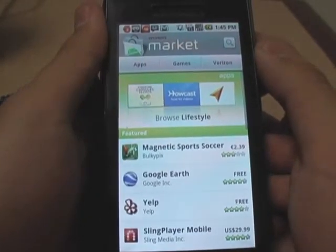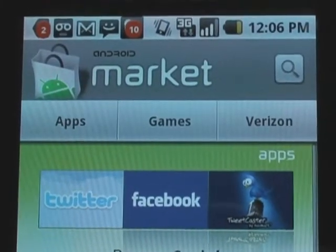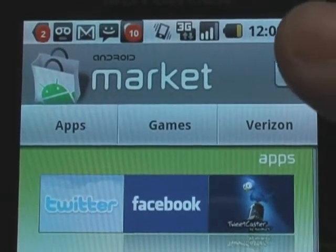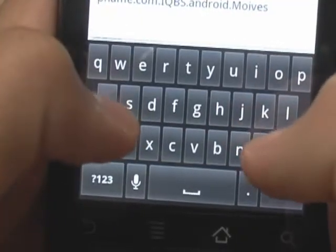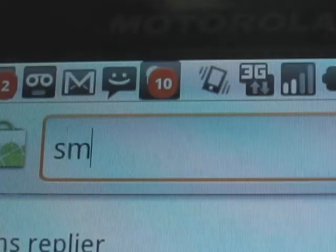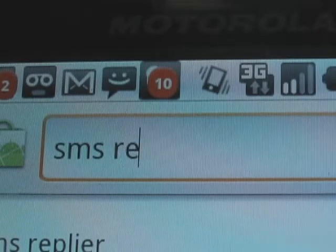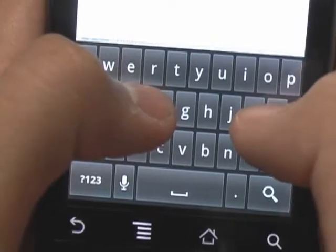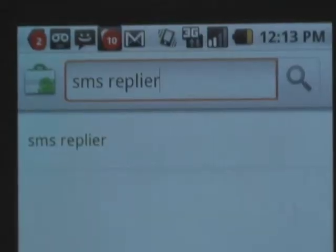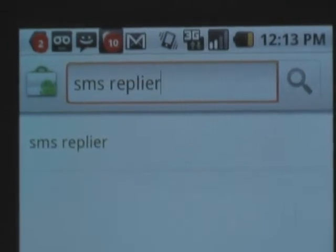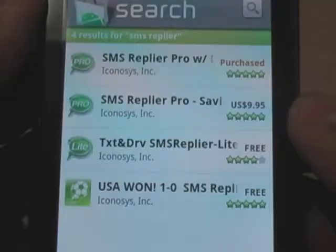Once the market has finished loading, look to your top right and click on the search icon, which is the magnifying glass. You're going to want to type in SMS REPLIER and go ahead and hit the search button again.